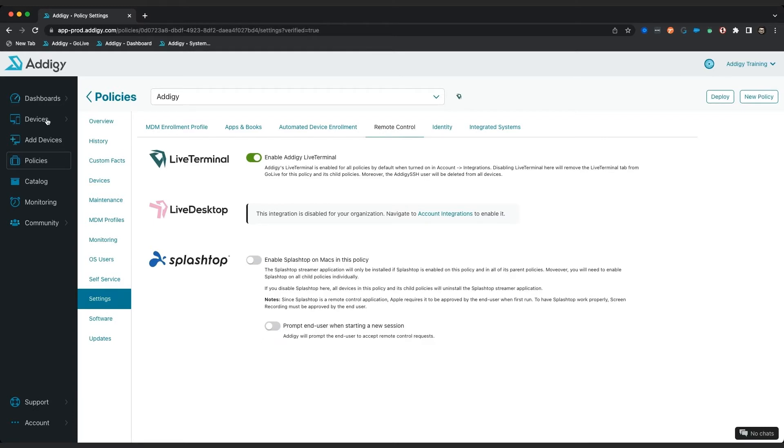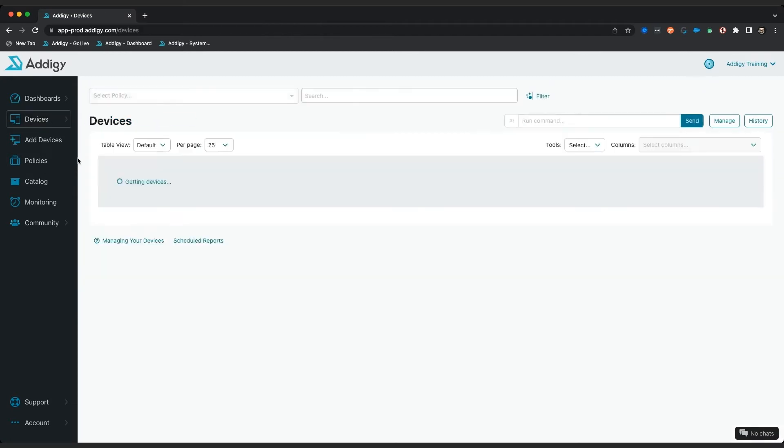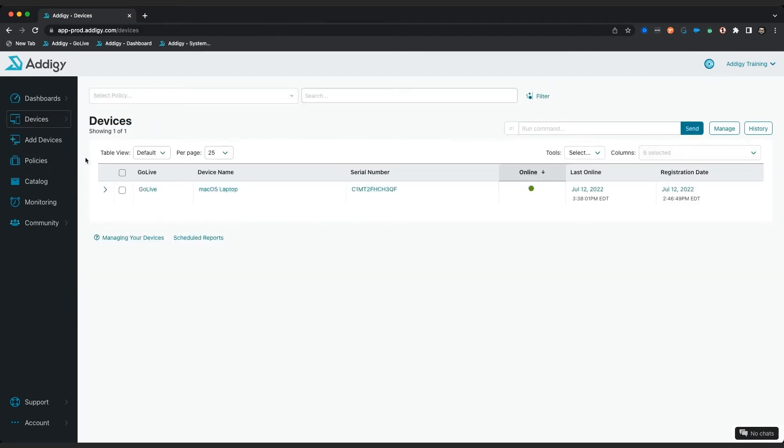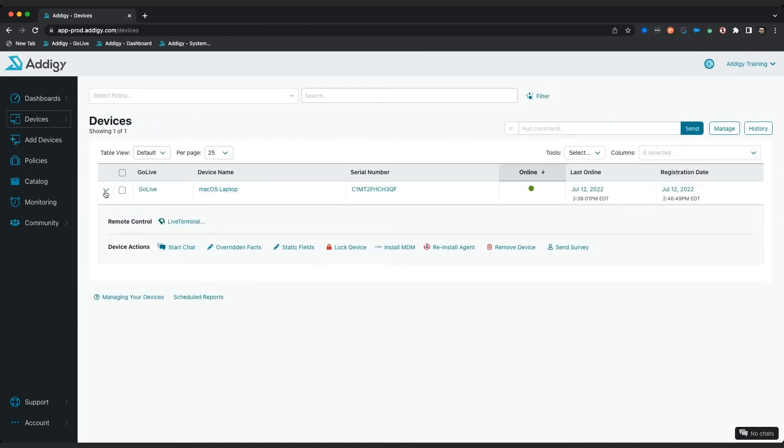So the next step is to be able to go to my device that I intend to live terminal into. I'm going to click on all devices right here. I have my macOS laptop right here. Simply click on the drop down menu and click on live terminal.